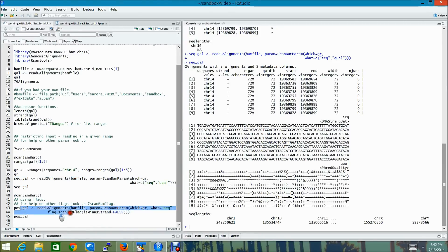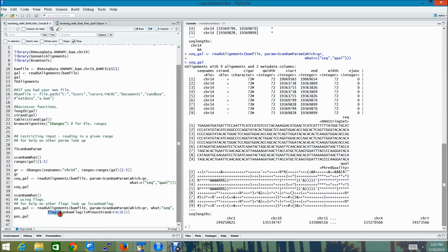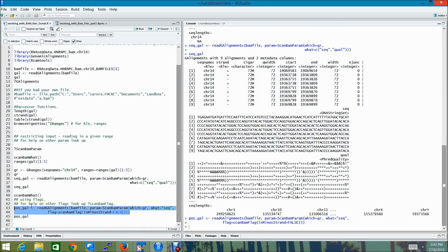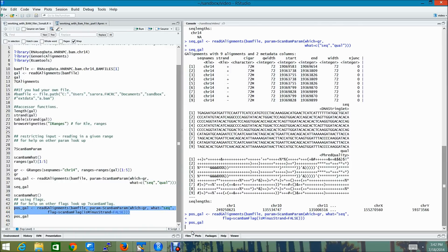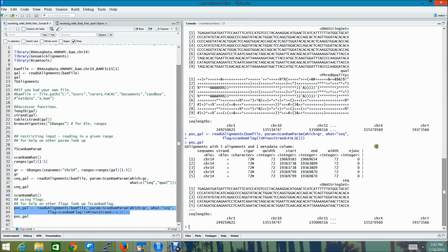Now I'm going to show you a third example about reading in data only from the positive strand. This can be done using the flag field. So I'm just going to use scanBAM flag and set the minus strand equal to false. And if you look at pos_gal, you will be able to see that the reads contained in this object are only from the positive strand.